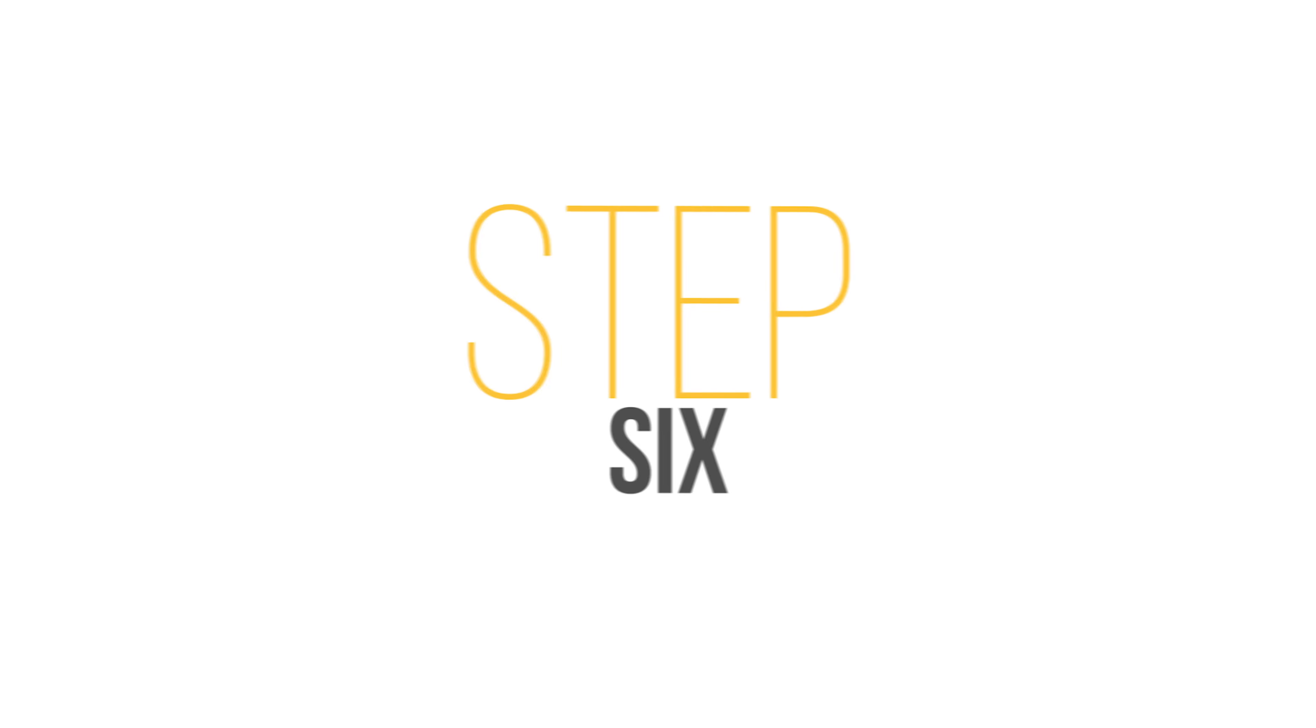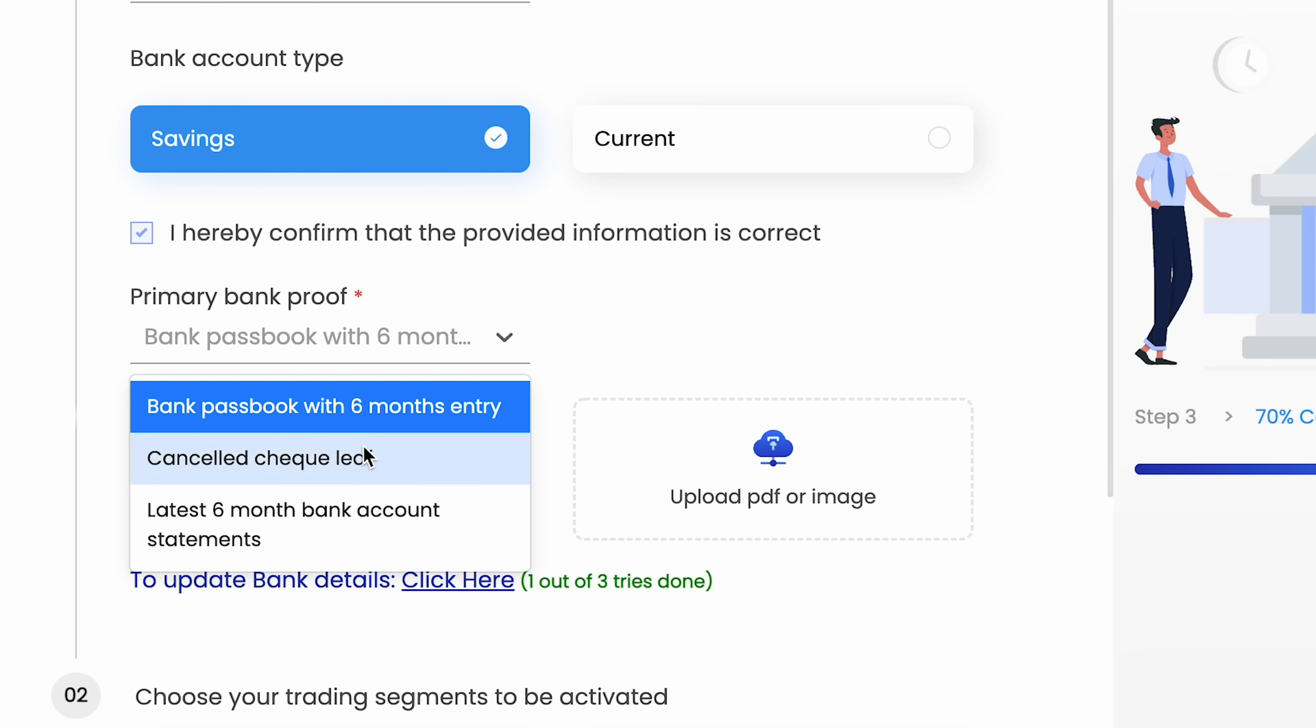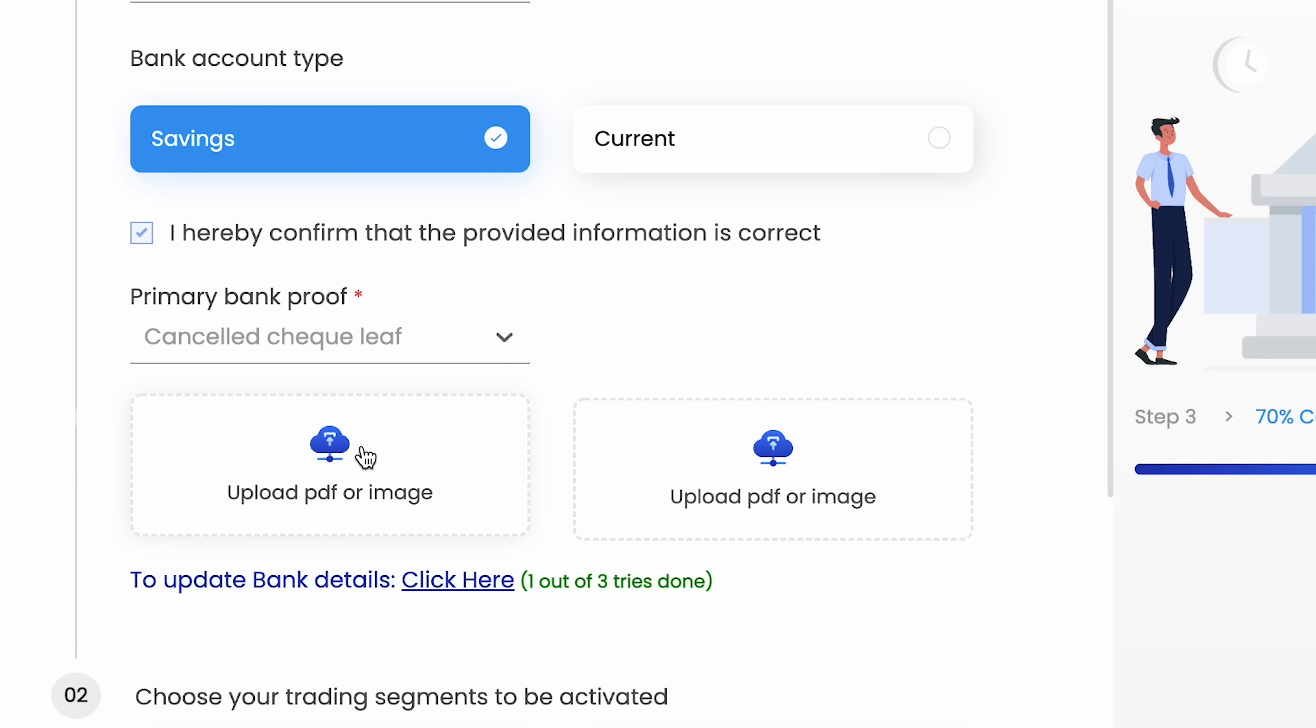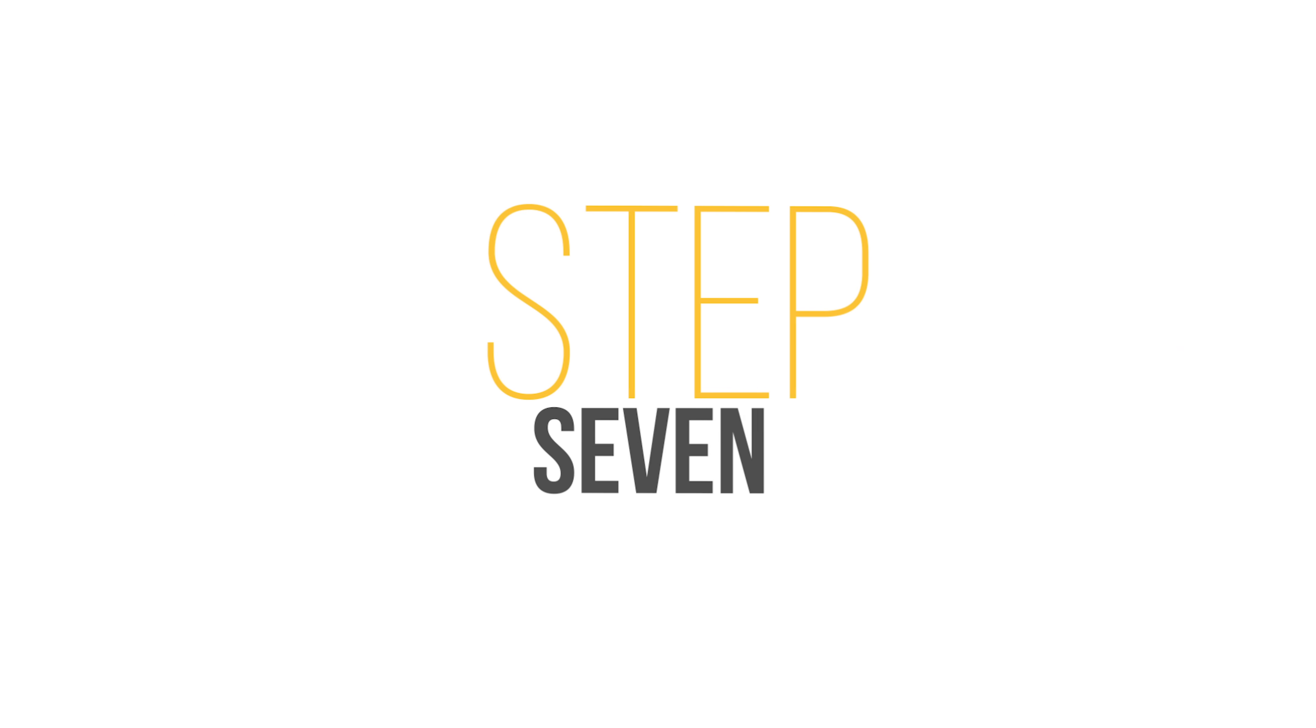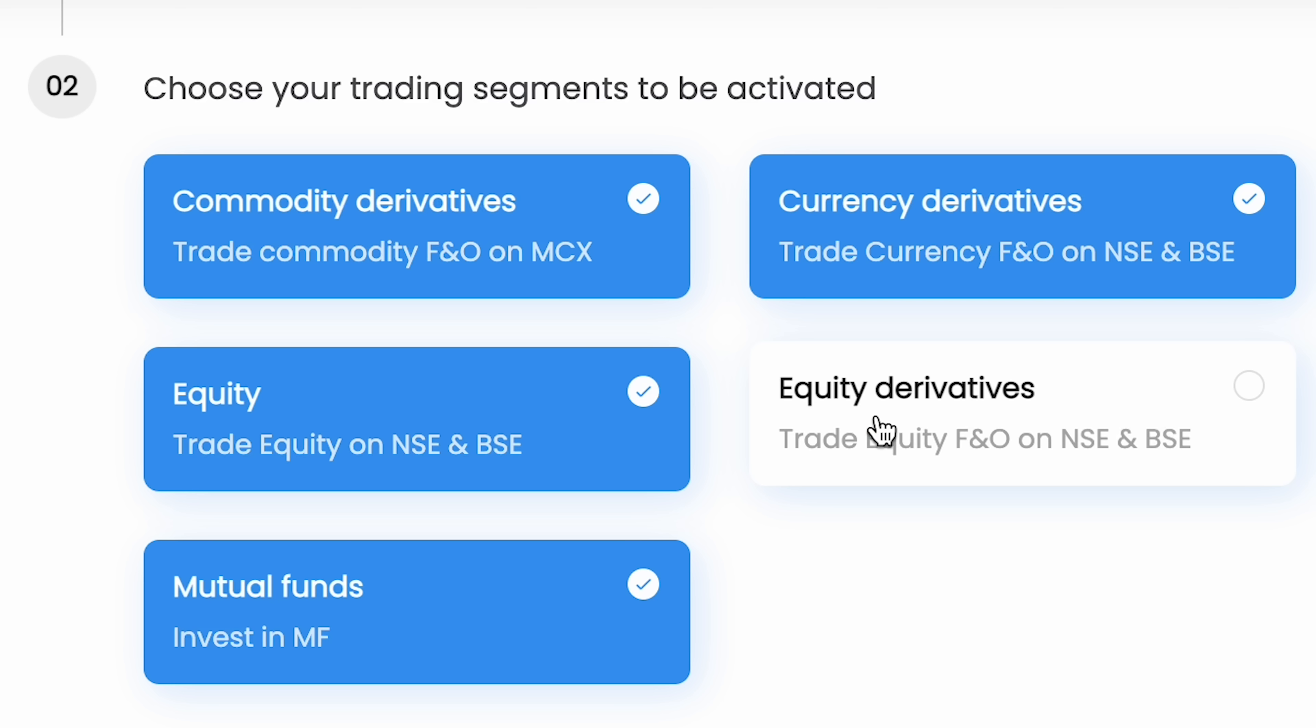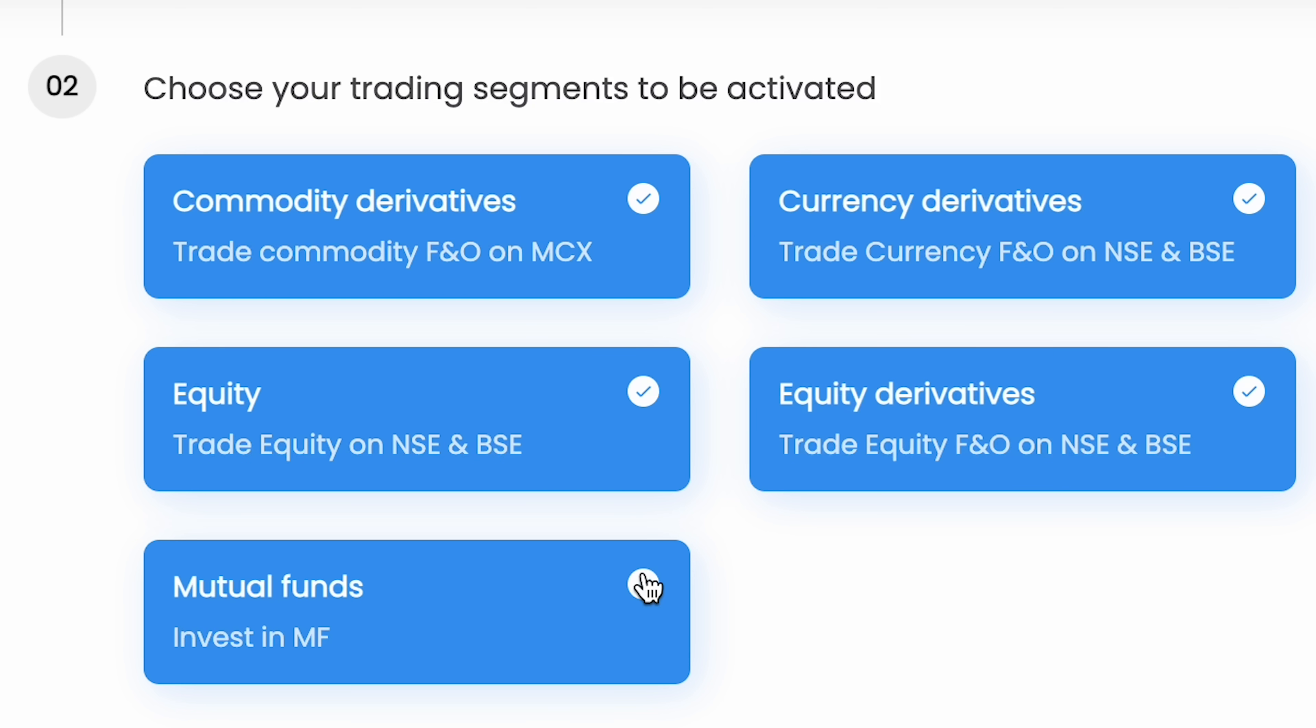Step 6: upload an image of a personalized cancelled check or your bank statement as primary bank proof. Step 7: select your desired trading segments like commodity derivatives, equity derivatives and mutual funds.